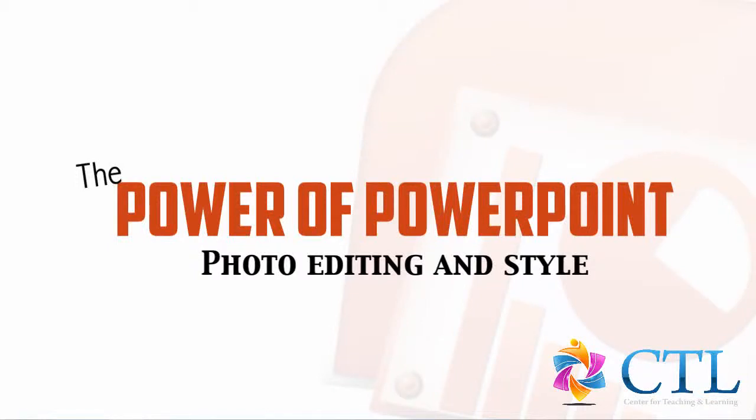In this tutorial, we're going to cover some ways to correct pictures for brightness, contrast, color, sharpness, as well as look at cropping and decoration options in PowerPoint.